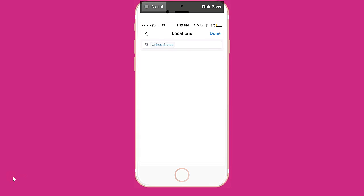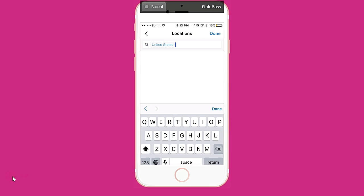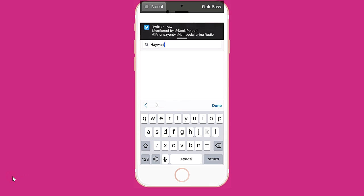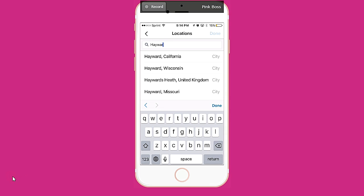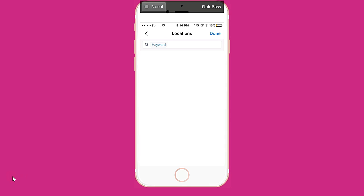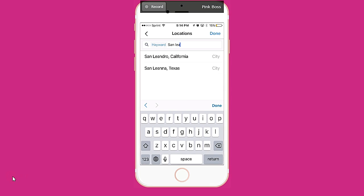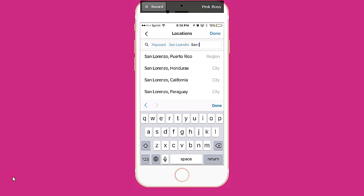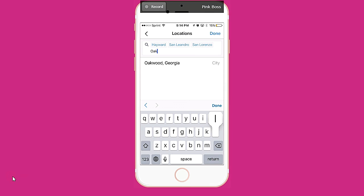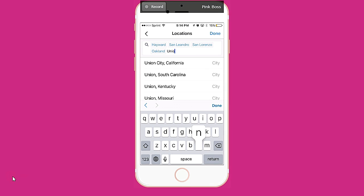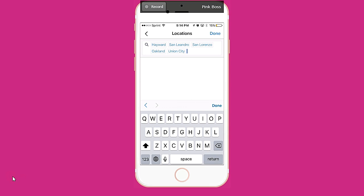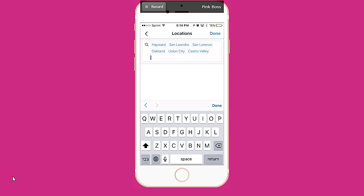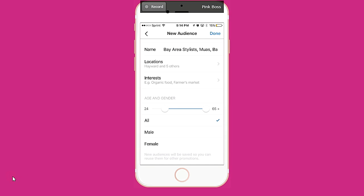What I would do is go through and pick the location. I said Bay Area, so I'll probably do Hayward, San Leandro, San Lorenzo, Oakland, Union City, and Castro Valley. That is around the barbershop and salon where I'll be holding this event, so I know people will be close.